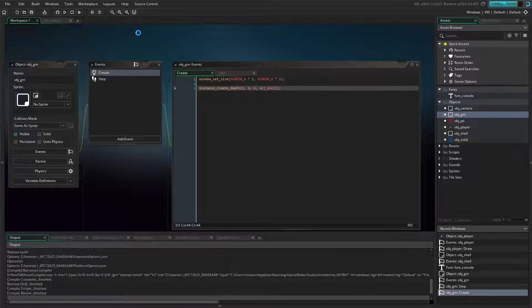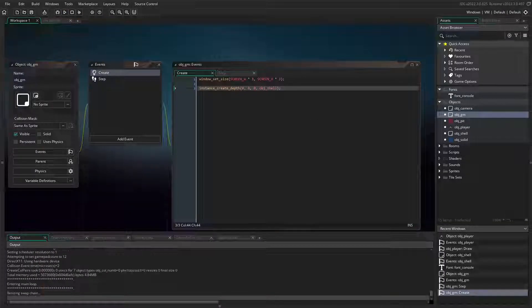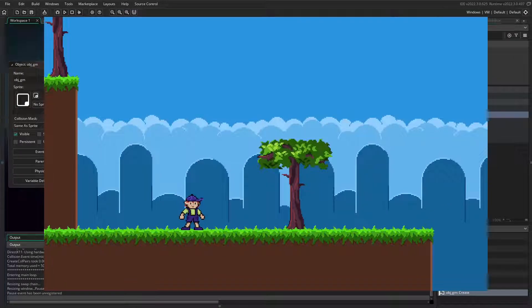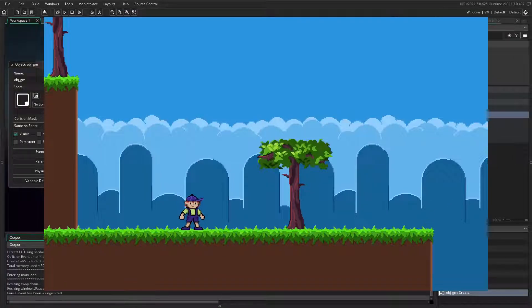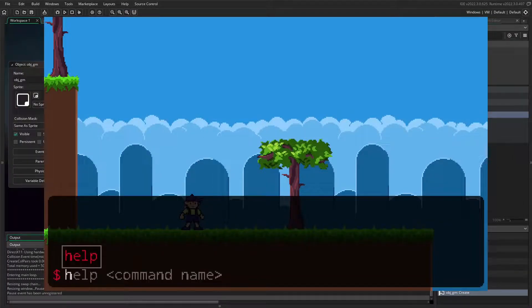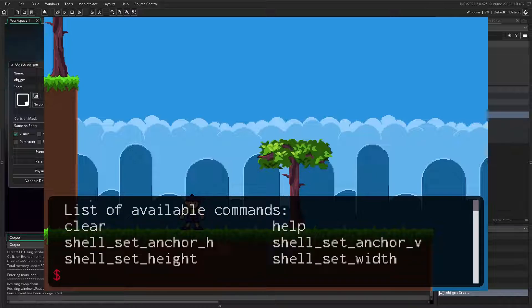Now you can see if we run our game and press the default keyboard shortcut to open RTShell, there it is. It has a few built-in commands. The 'help' command lets you see all the available commands, but so far none of these are going to affect our game in any way.